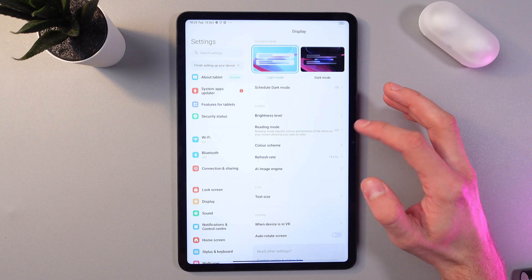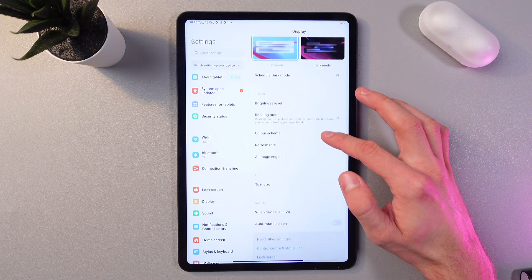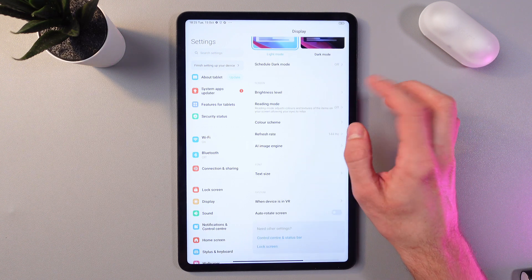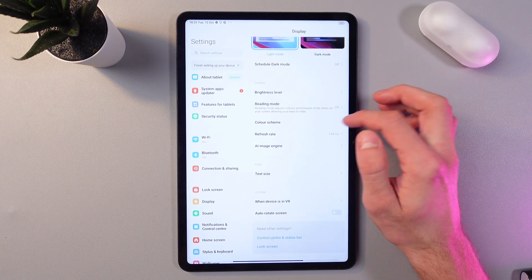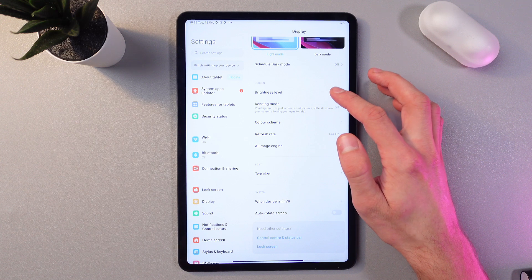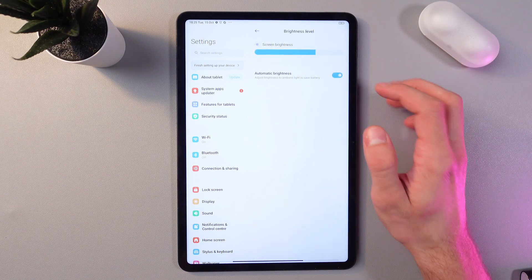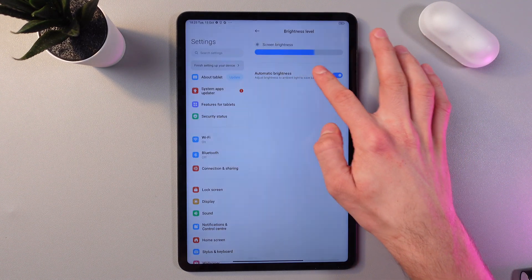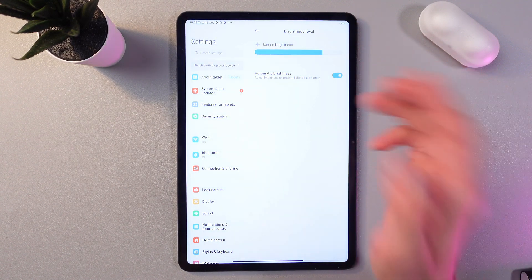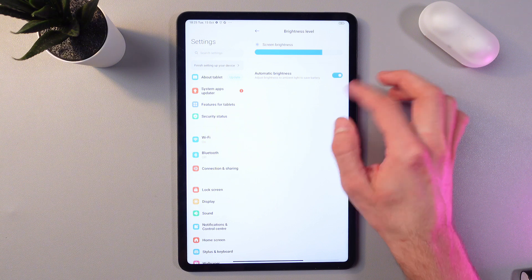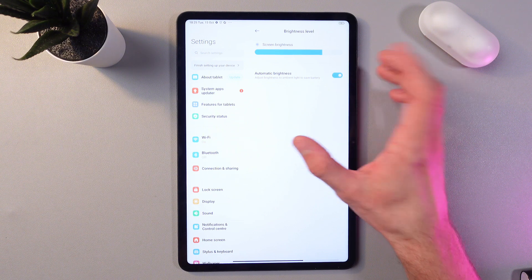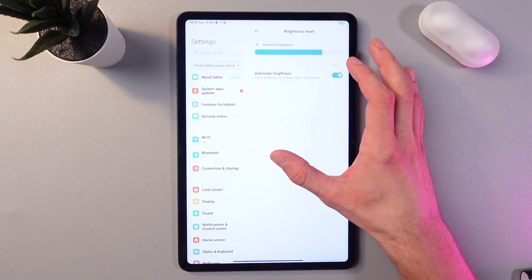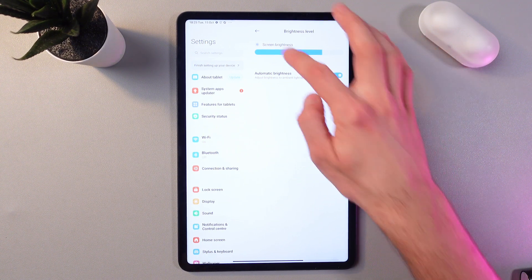Now we've got our brightness level, reading mode, and color scheme. Press here to adjust your brightness level, or you can enable the automatic brightness switch so it adjusts brightness to ambient light to save battery.